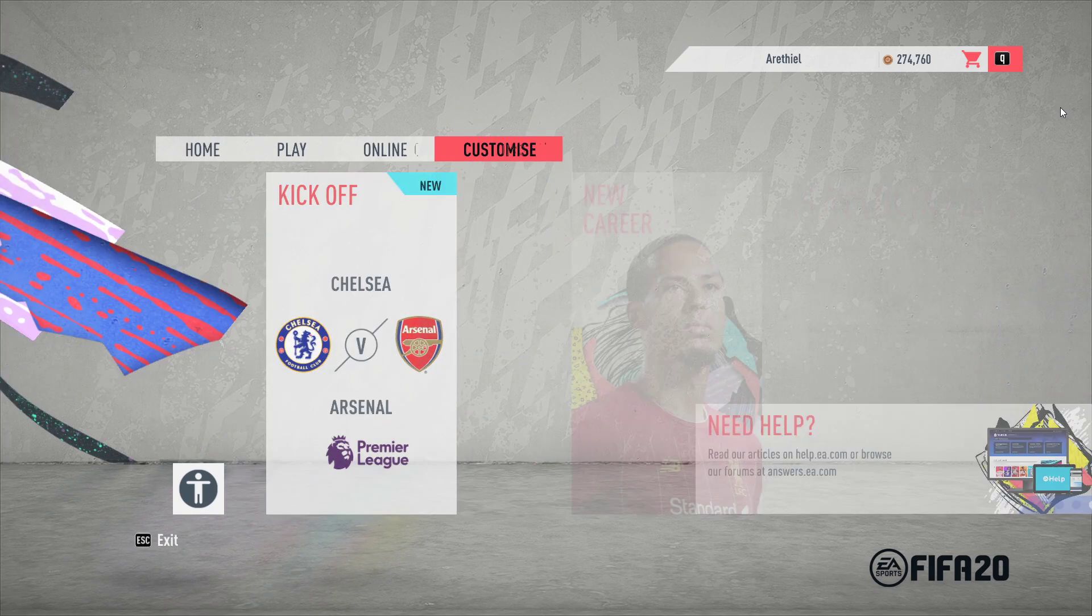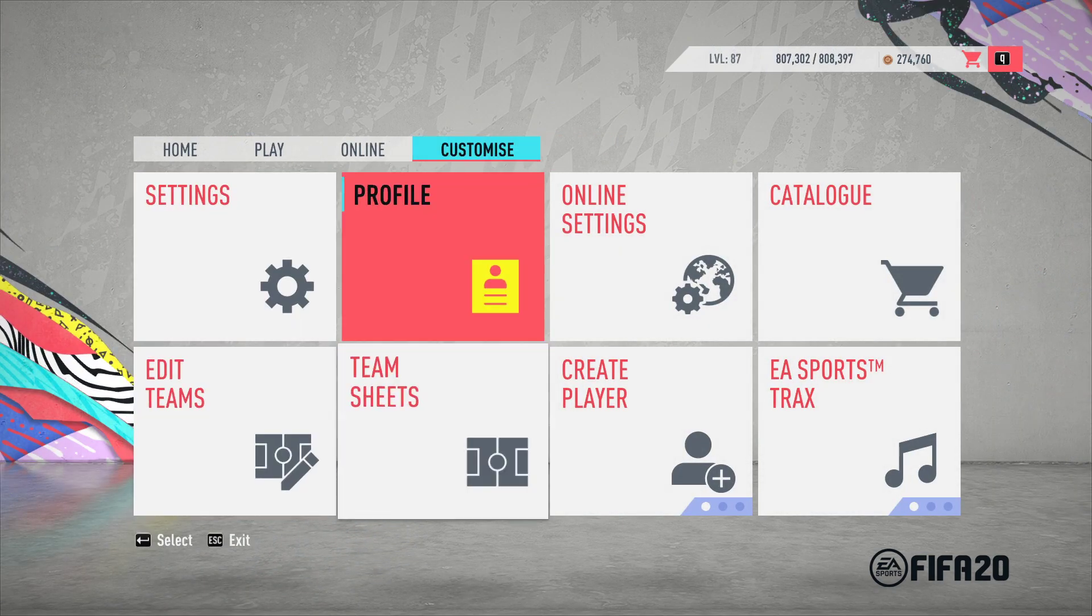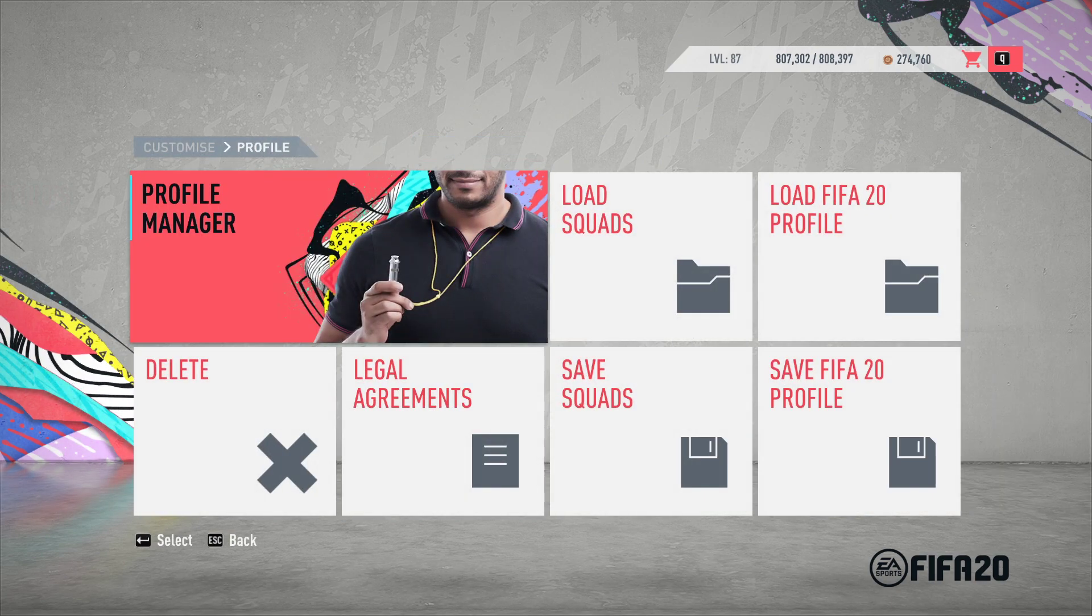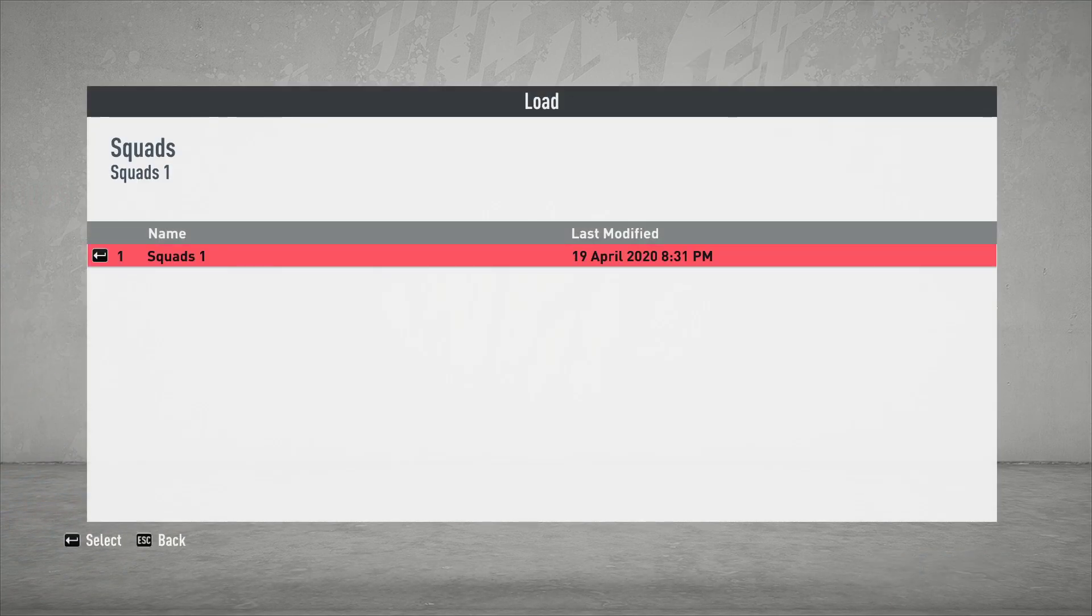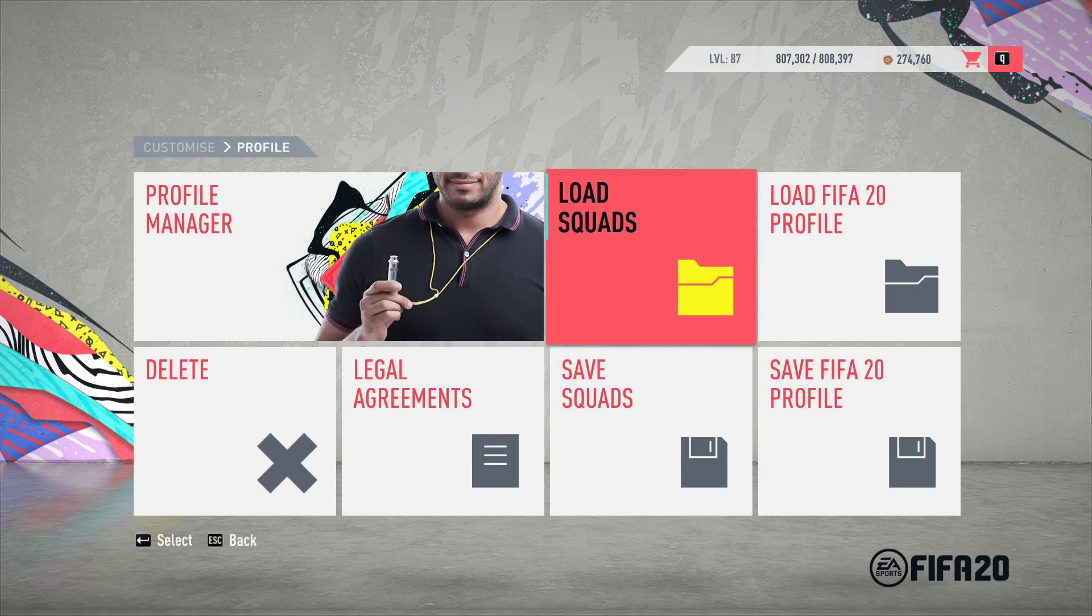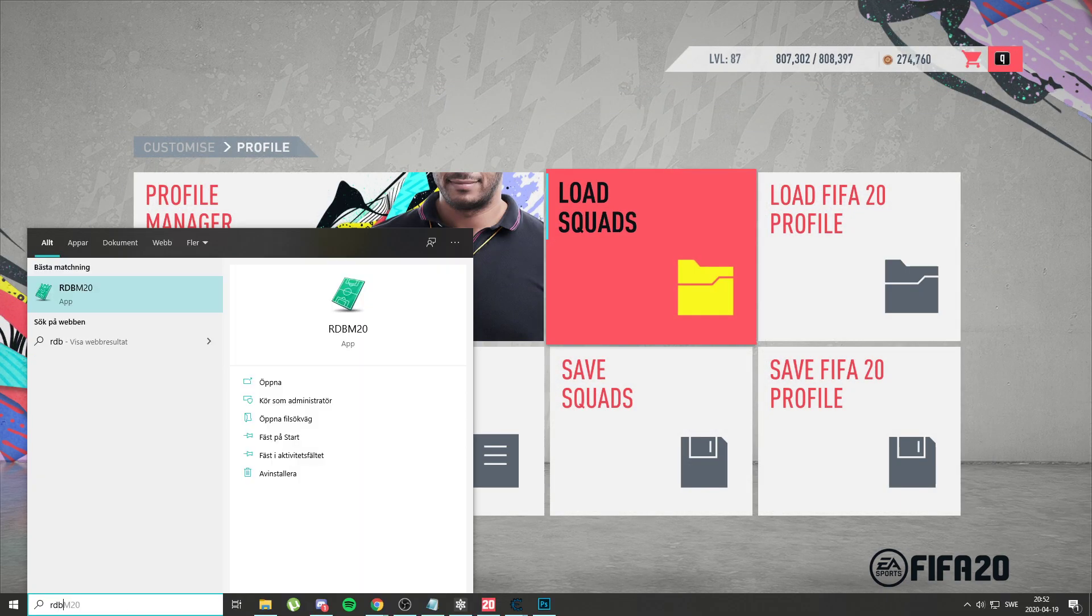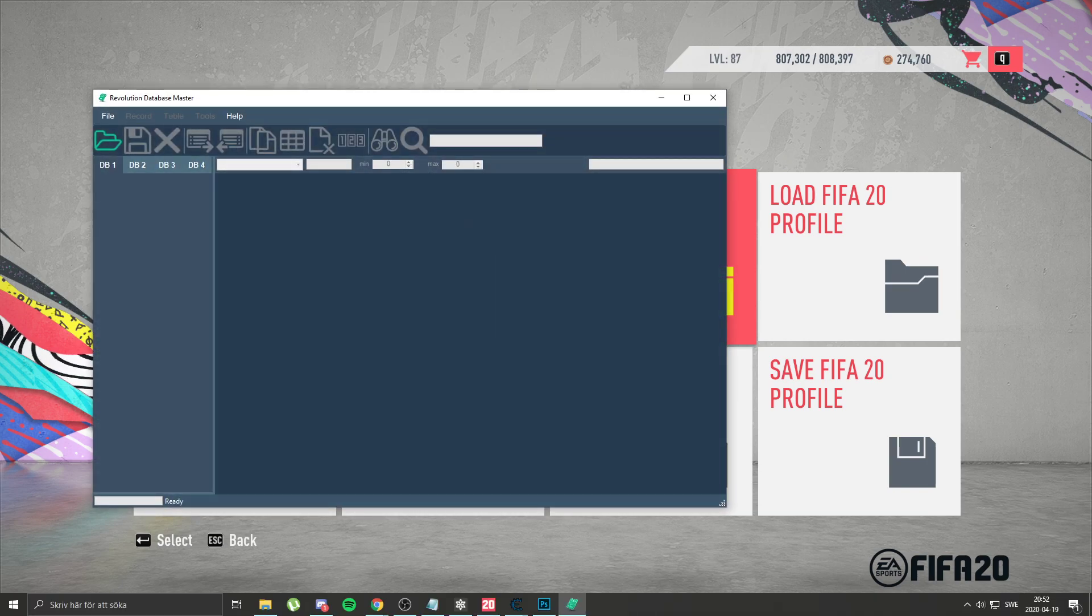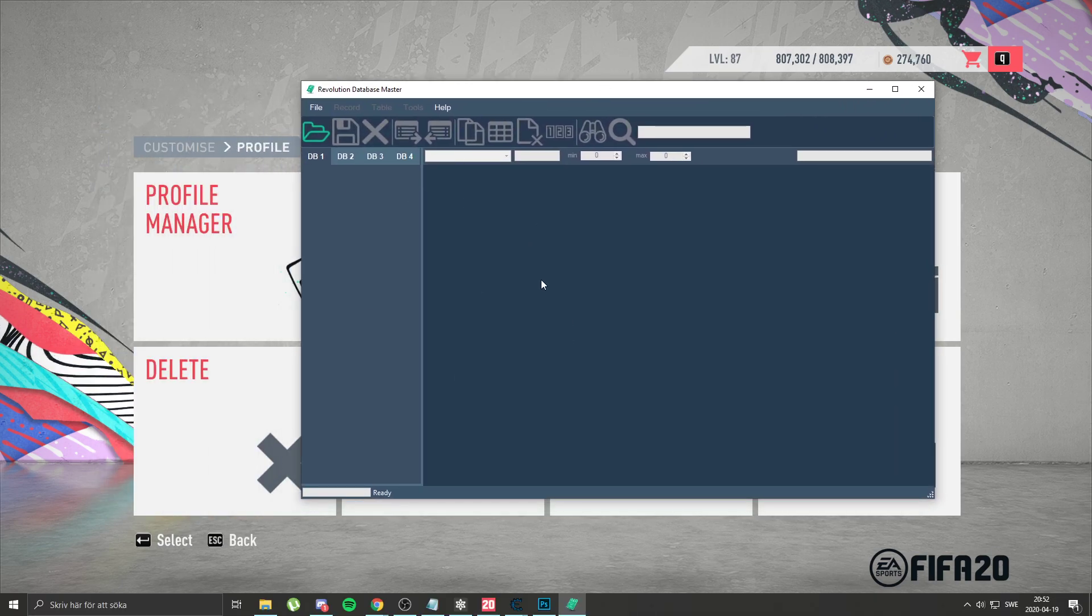What you want to do is be sure you have the latest squads, which I do. There we go. Next you want to open RDBM. Link is down in the description below for how you can get this program.